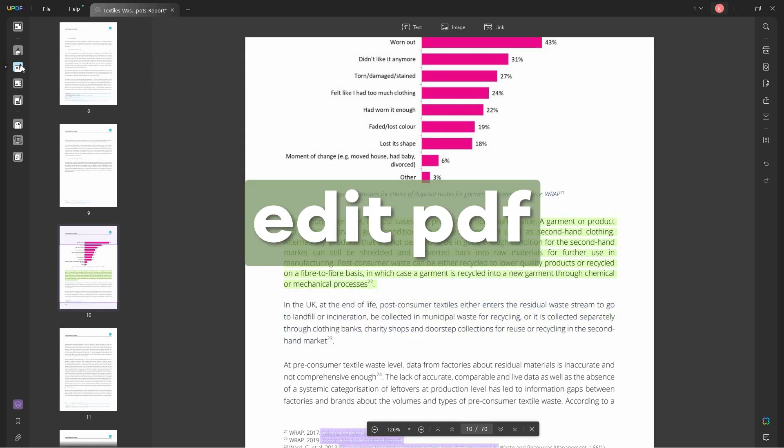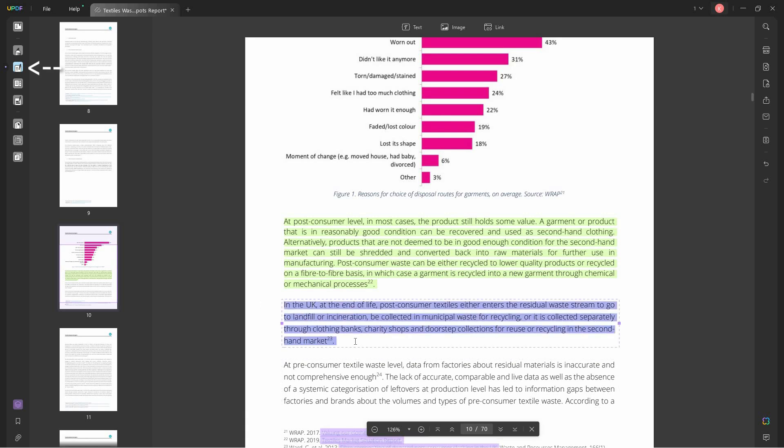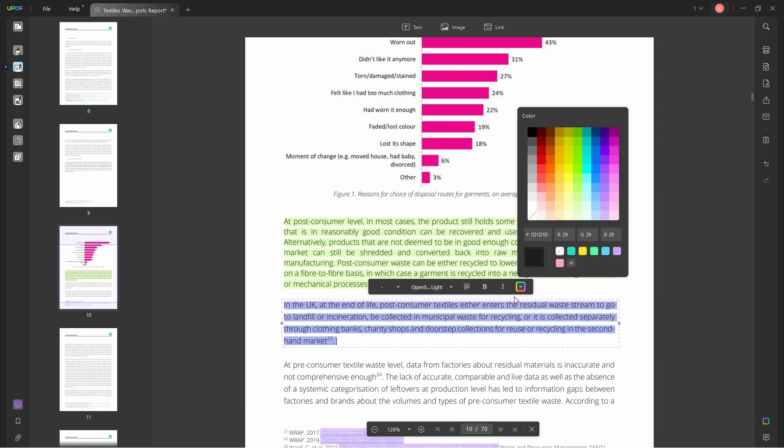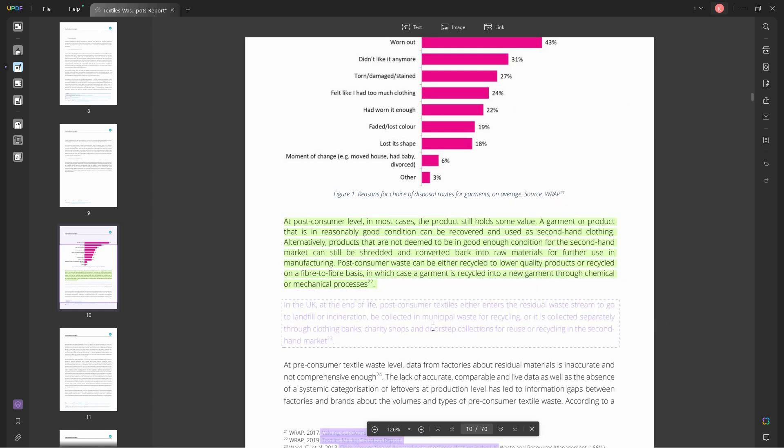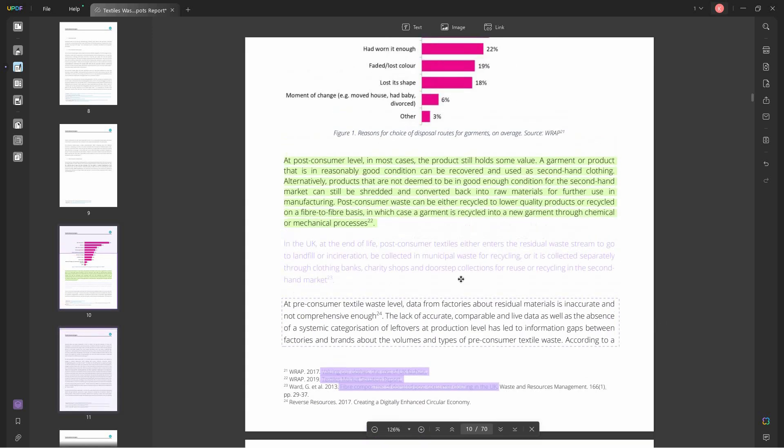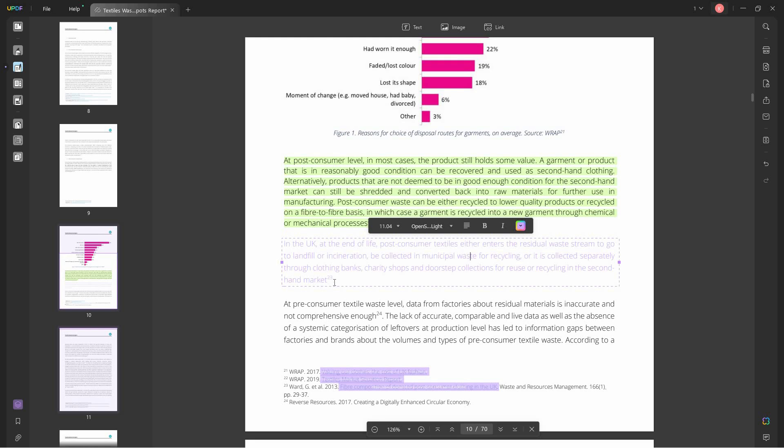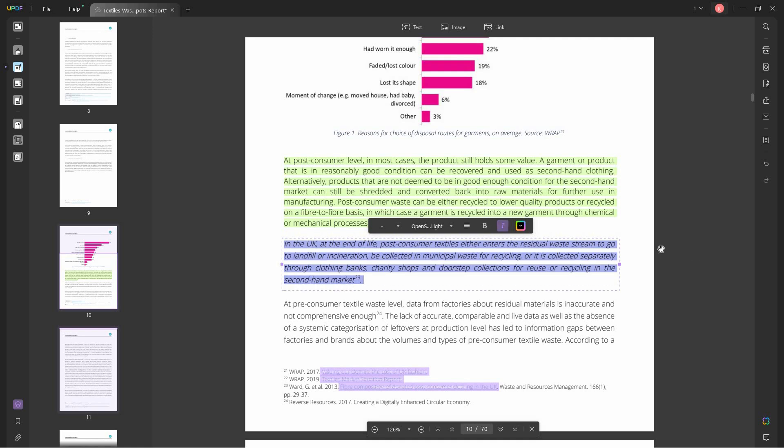The next feature is edit PDF. Edit PDF is basically just editing it like in a Word file. You can change the color, you can make it bold, italicized, etc. So right now it's in purple, you can change it to other colors, but we'll change it back to black. Yeah, this is how you could edit it using UPDF.